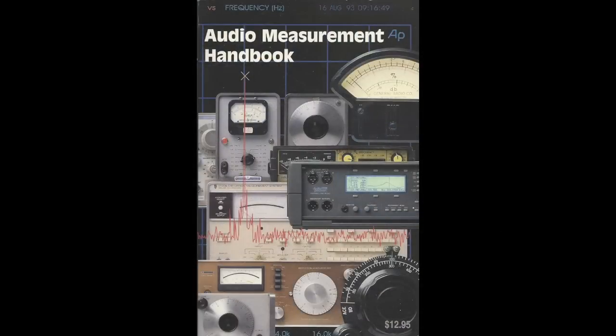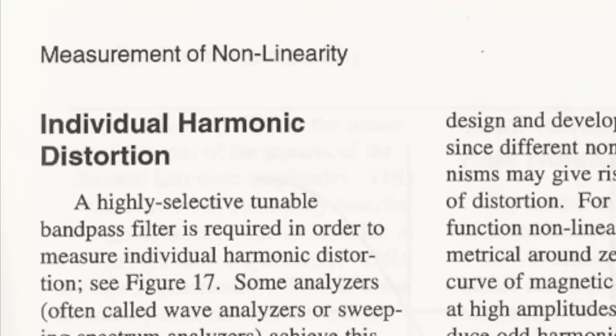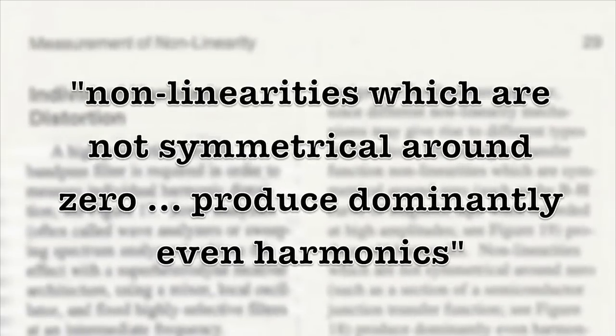The book tells us how to test total harmonic distortion and what device faults cause which harmonics. Harmonics, of course, being multiples of the test tone. According to the book, quote, non-linearities which are not symmetrical around zero produce dominantly even harmonics, unquote.